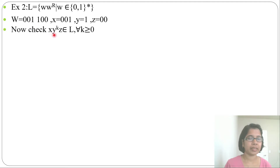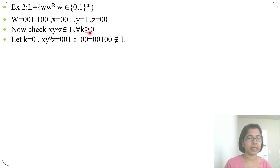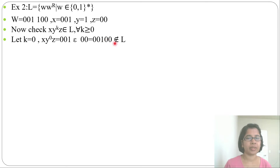Let's check whether xy^k z belongs to L for all k ≥ 0. For k = 0: x·y^0·z = 001 · ε · 00 = 00100. This is not of the form ww-reverse, so it does not belong to the language.